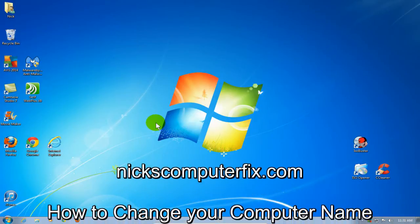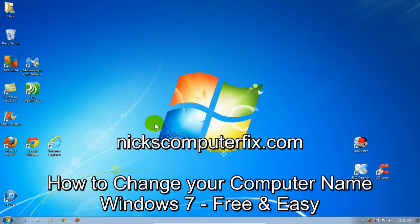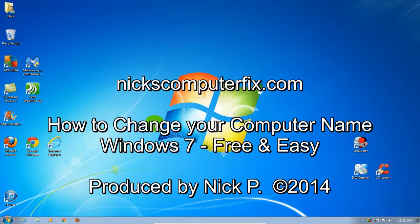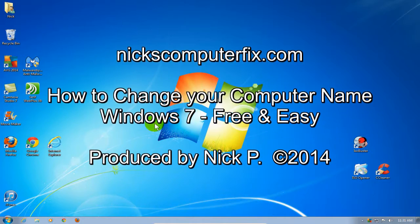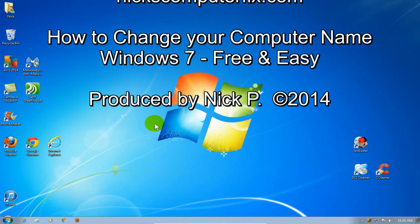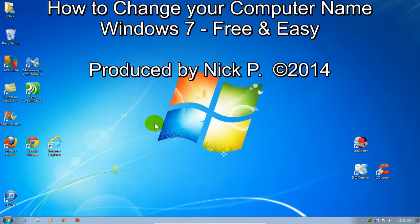Hello, this is Nick with nickscomputerfix.com, and here's a short video on how to change your computer name in Windows 7. It's free and easy.